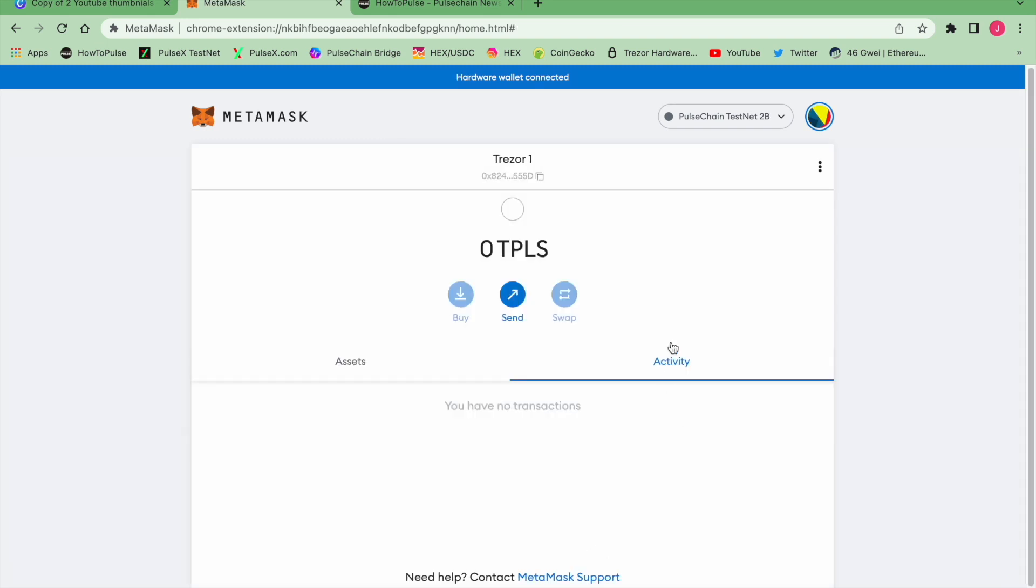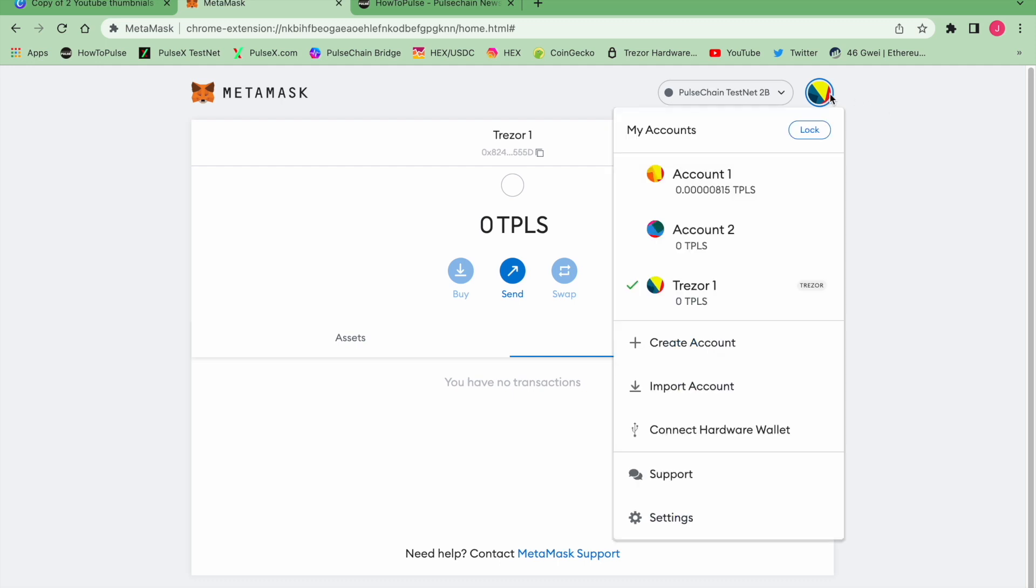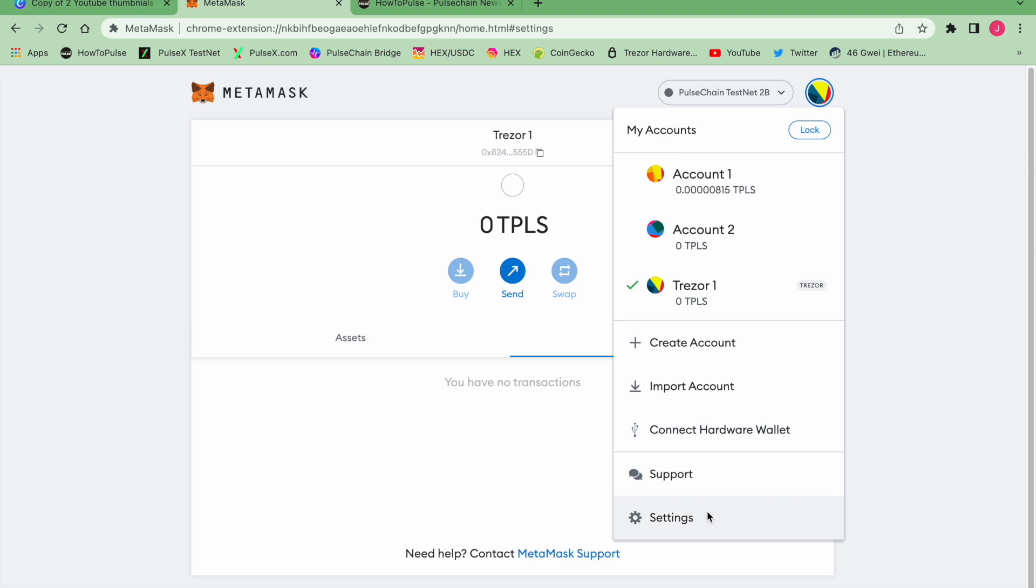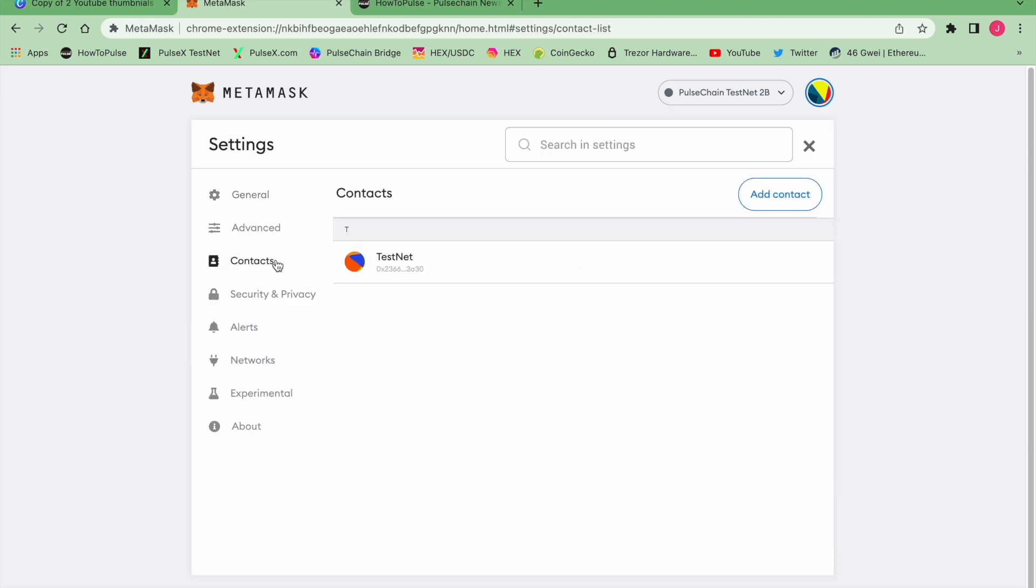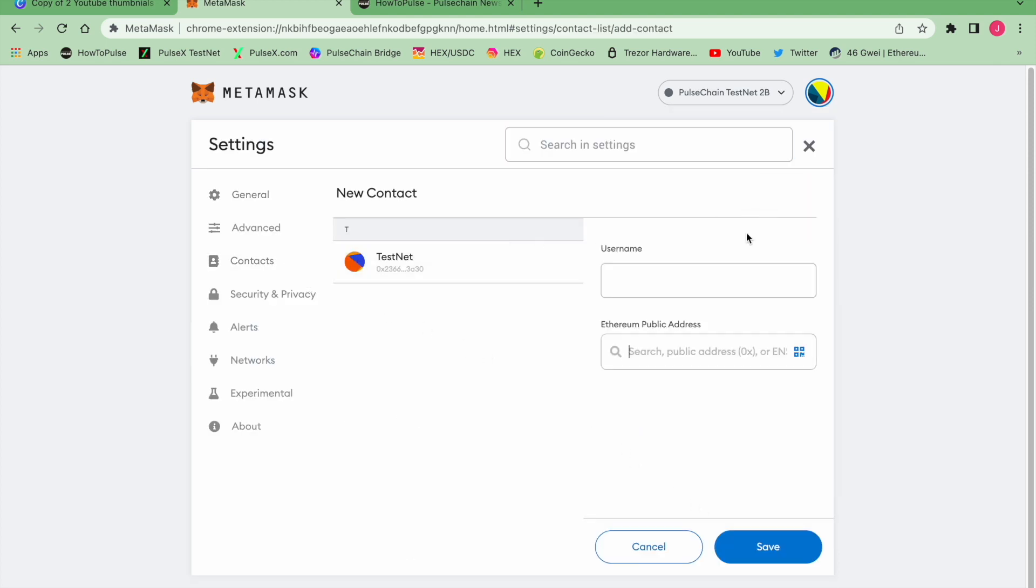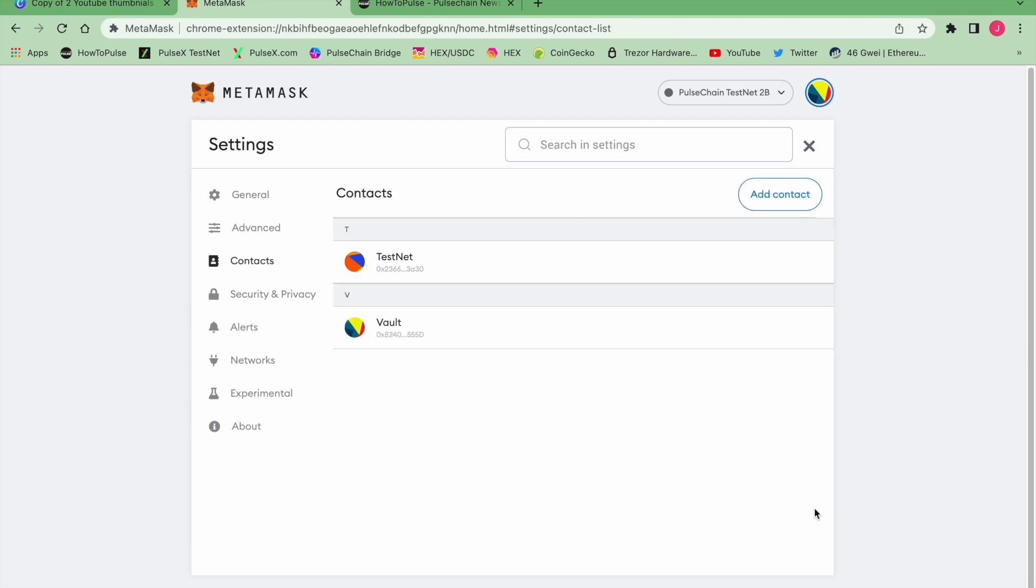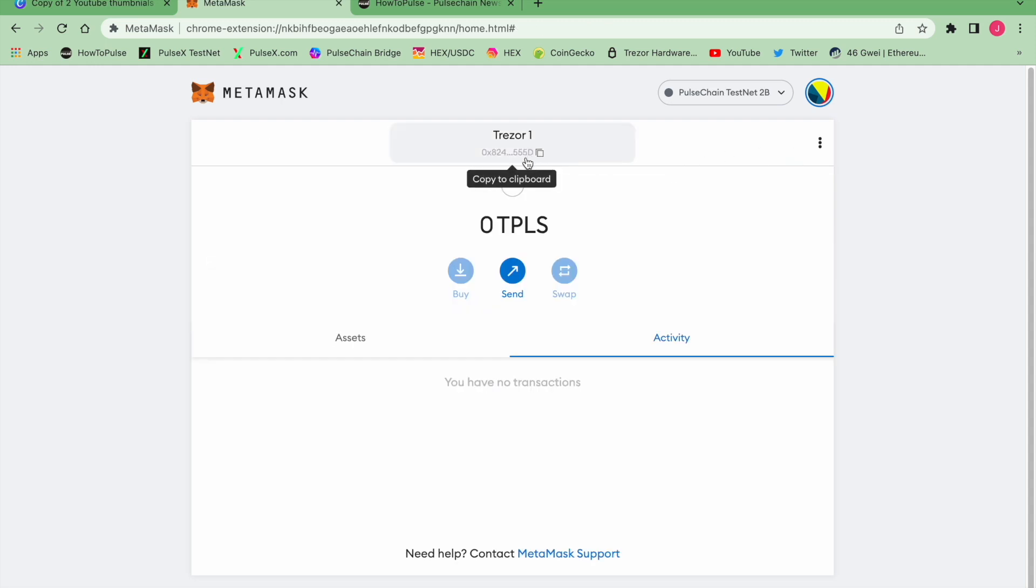As you can see here, I've got Account 1 and Account 2, which are MetaMask accounts which I was playing with in testnet, but normally you're not going to see any balance here. We're not using these accounts, we're only using hardware wallets. So this Trezor 1 that I've got connected now is the address I want to send to. I'm going to copy that and I'm going to go right here down to Settings, go to Contacts, Add Contact. I'm going to write Vault and paste the public address in. As you can see, 555d is the account that I just added, and that is the account here, 555d. So this is the wallet address I want to send to.